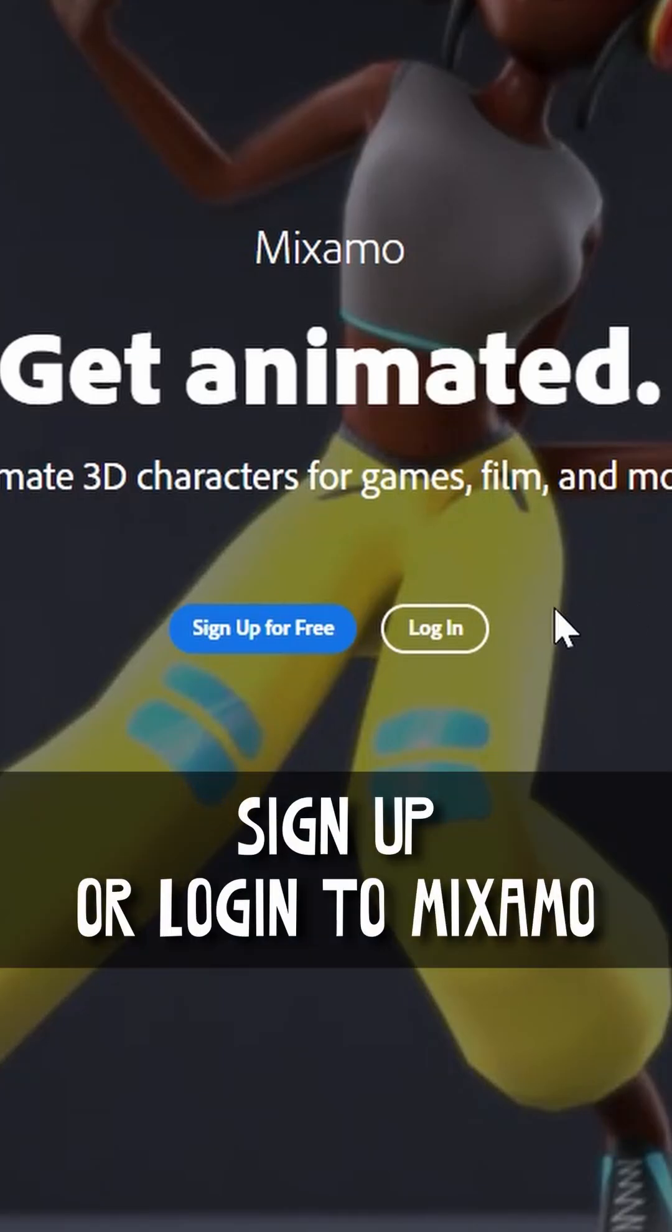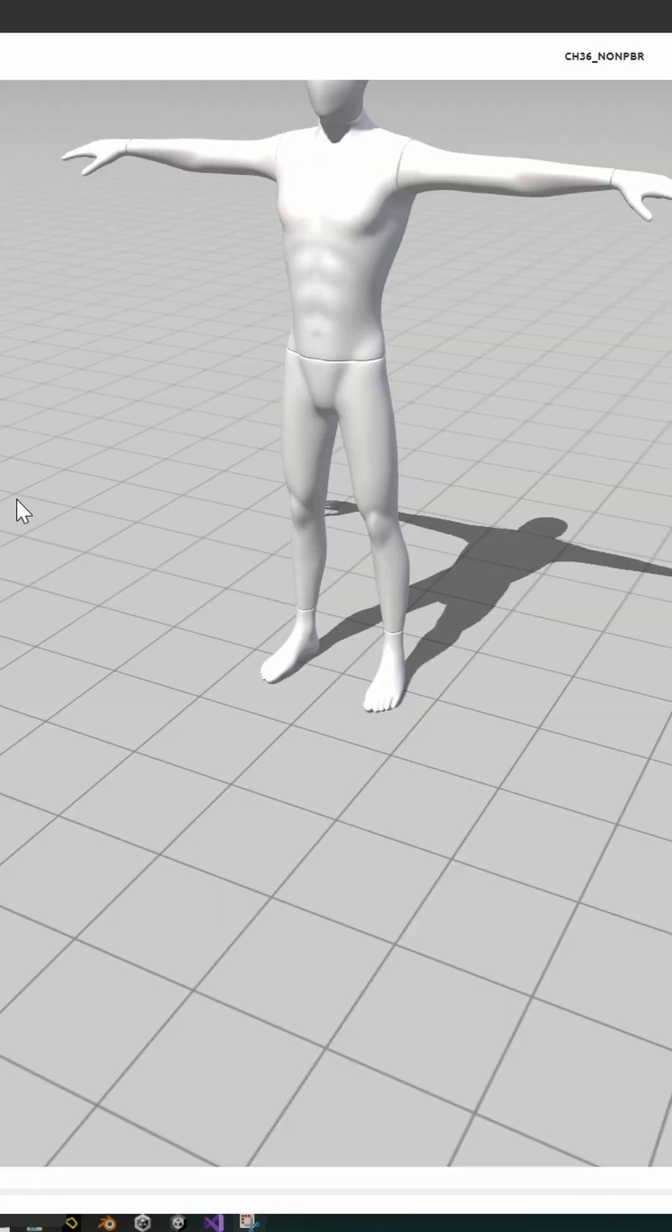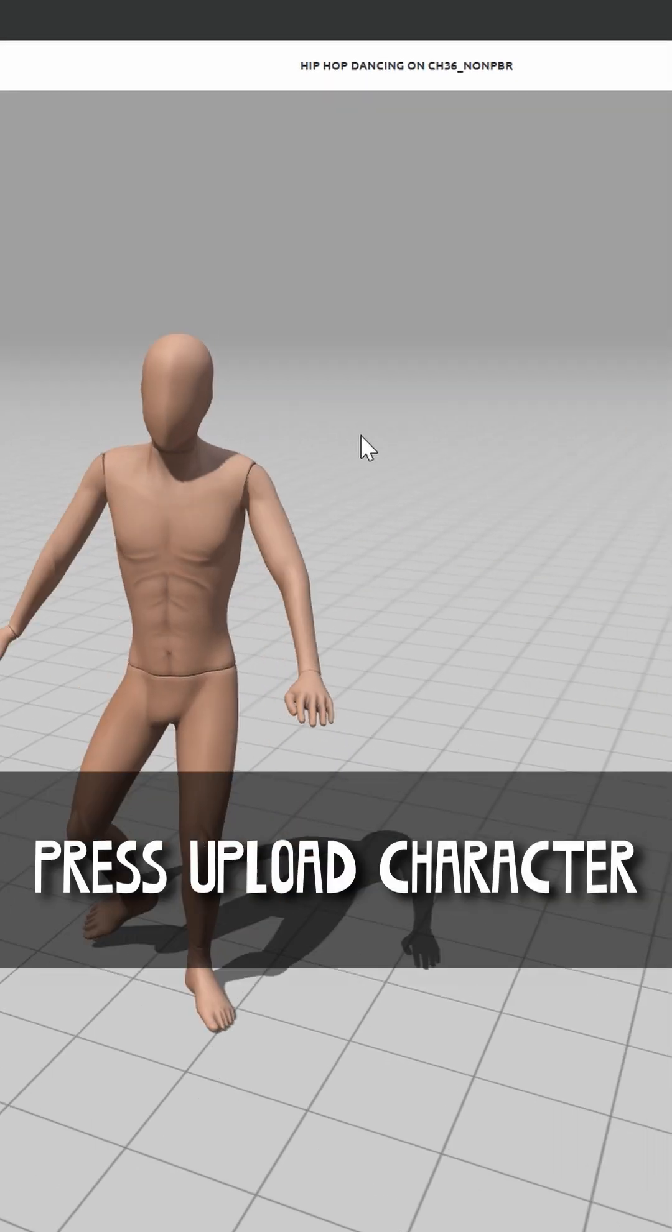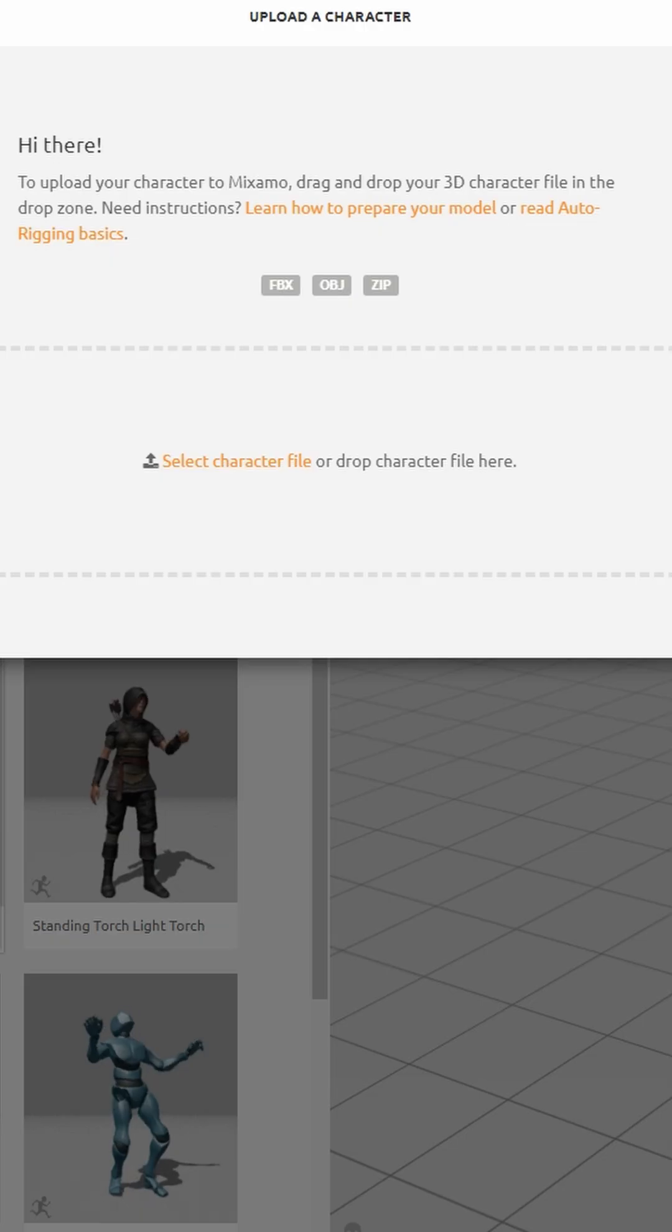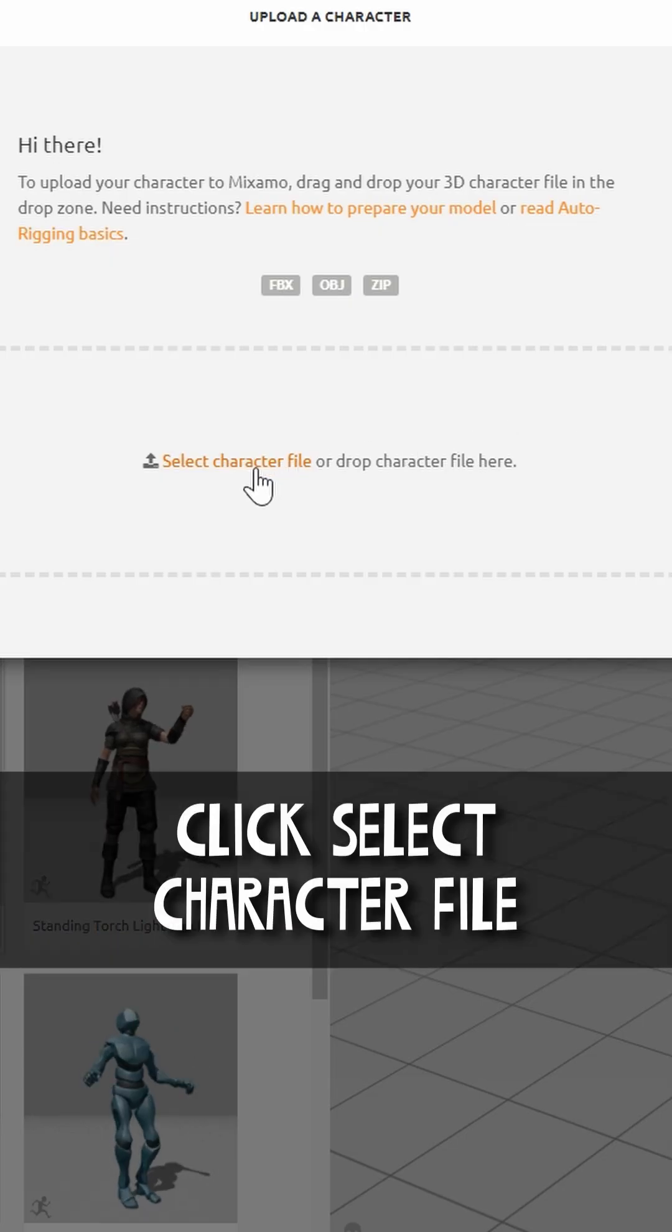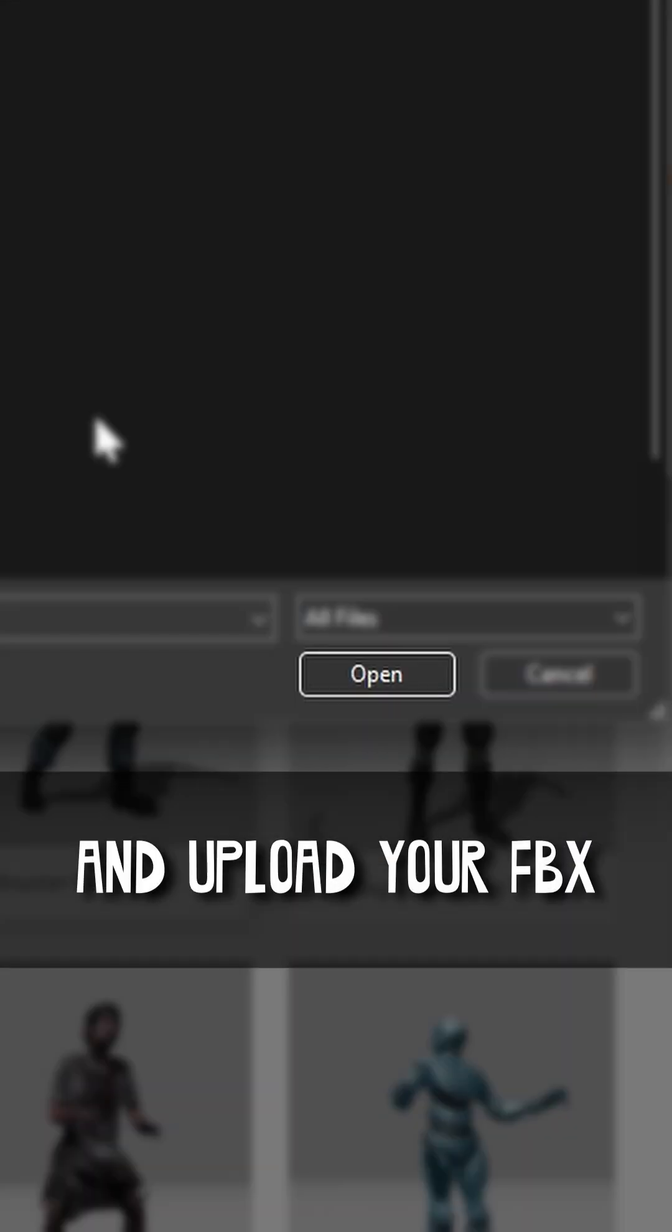Sign up or log in to Mixamo using your Google account. Press Upload Character. Click Select Character File and upload your FBX.